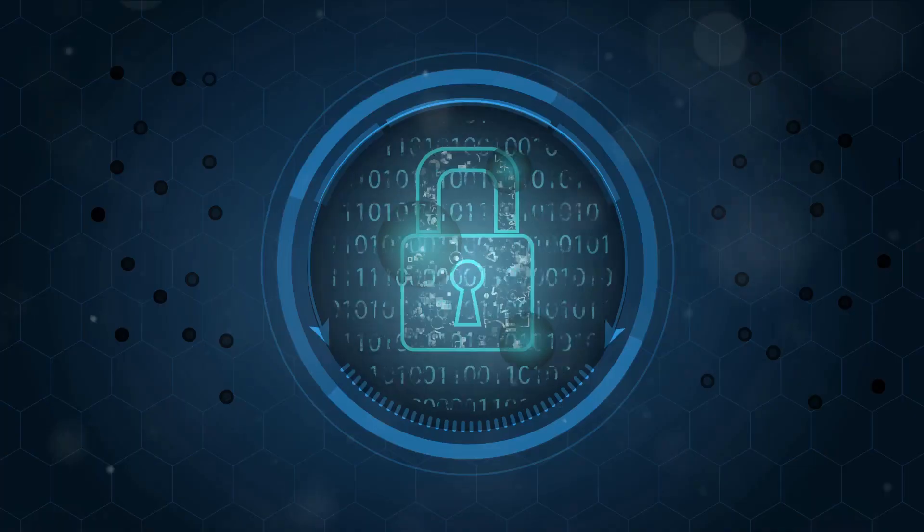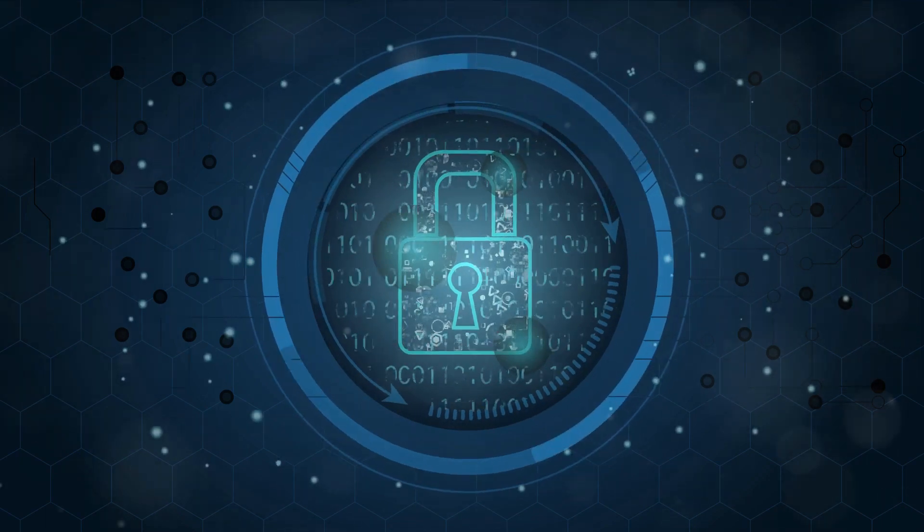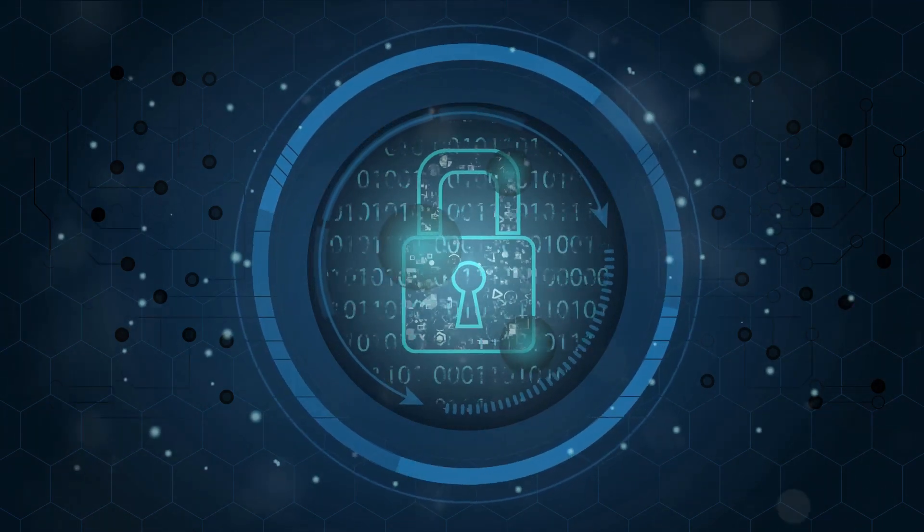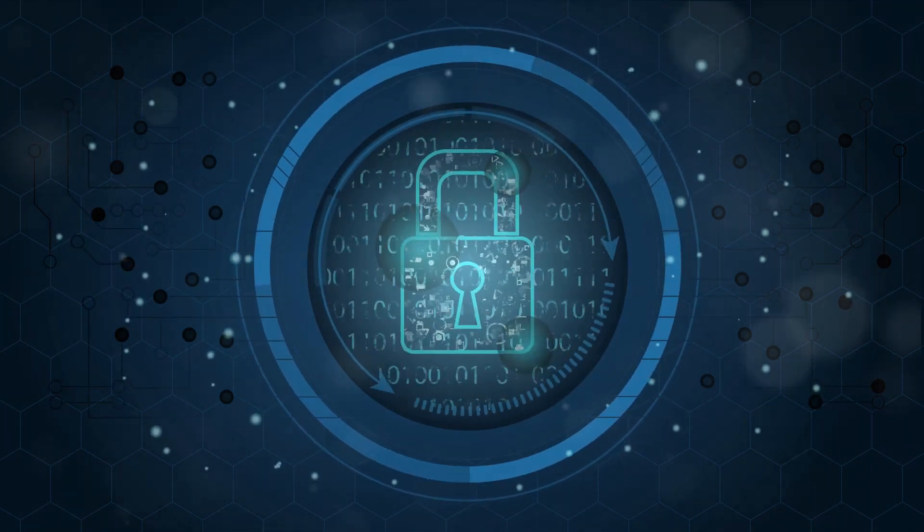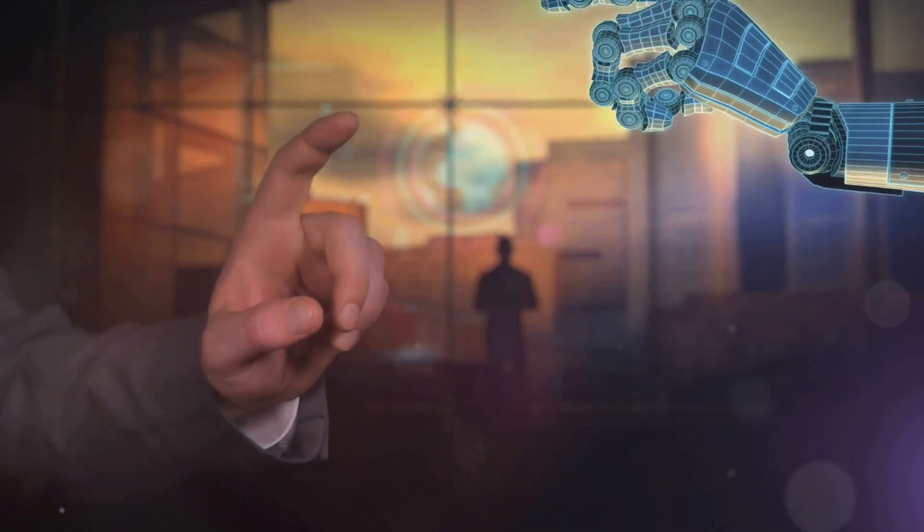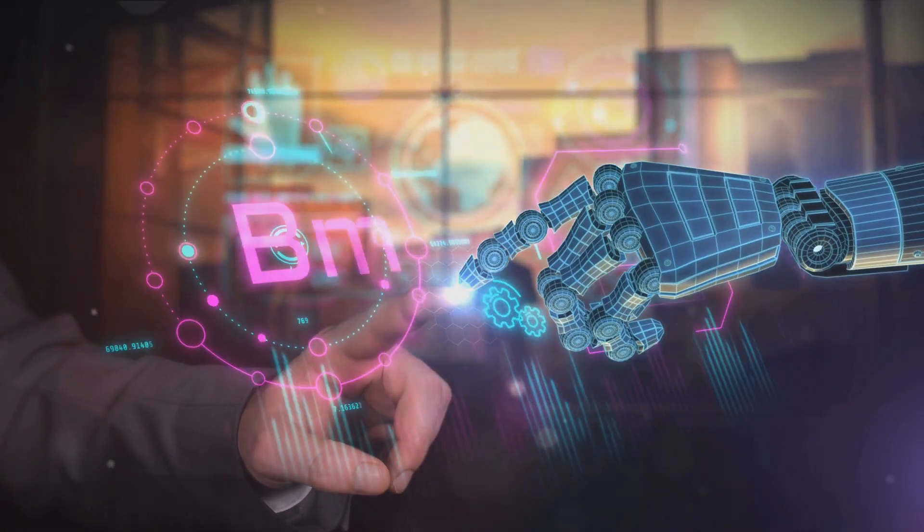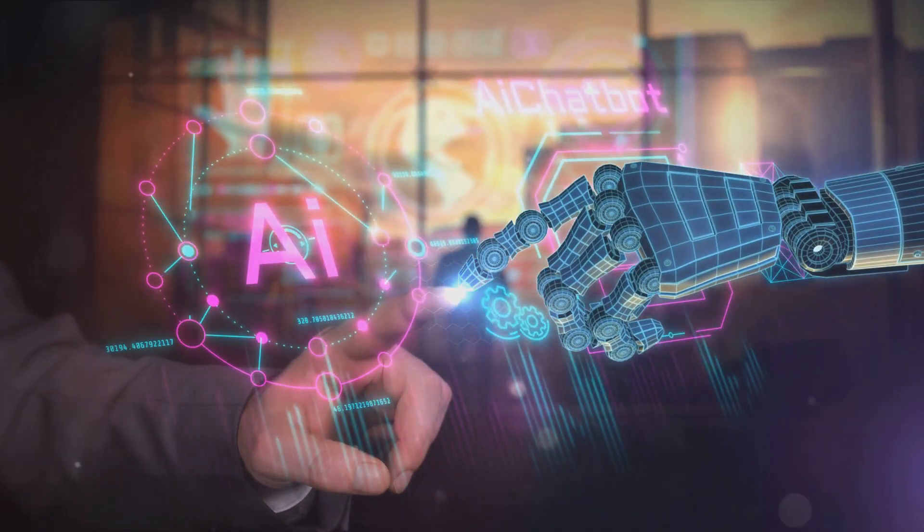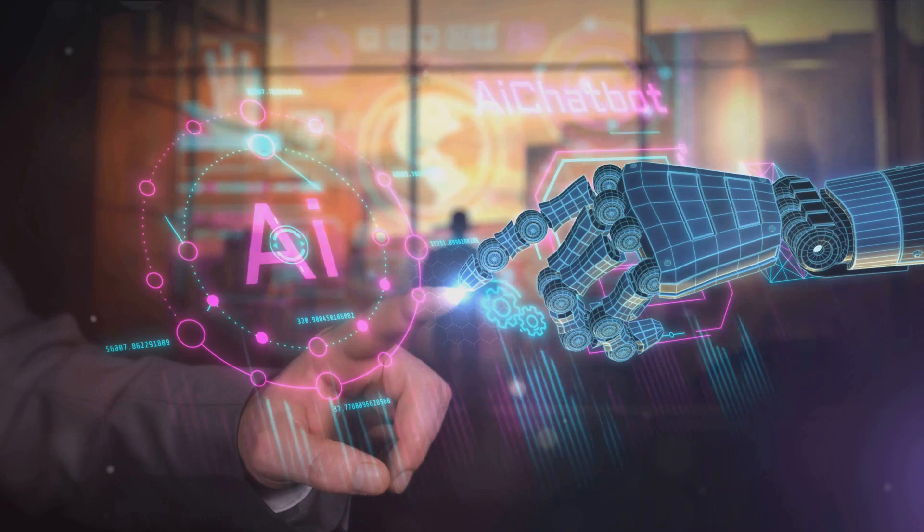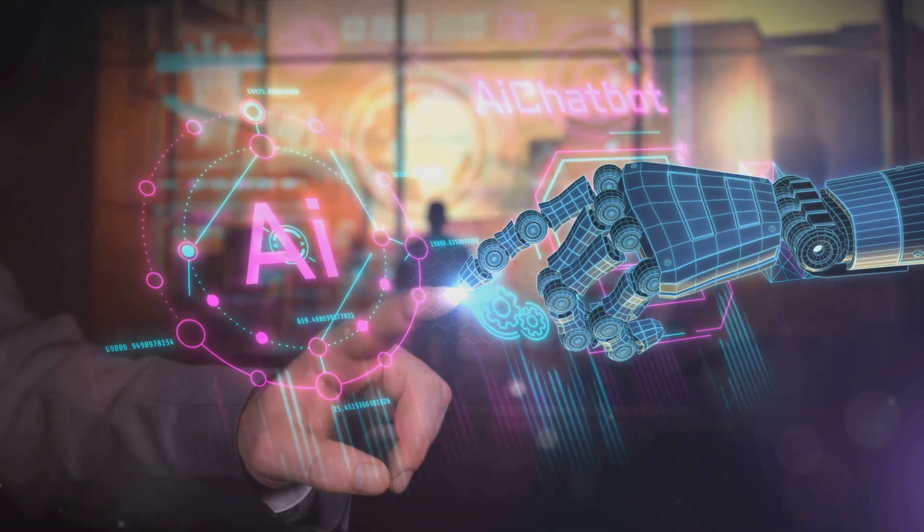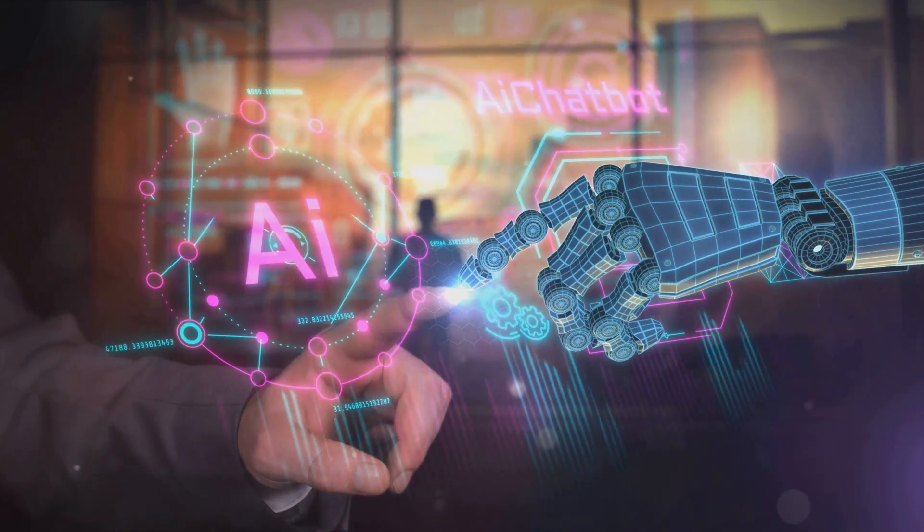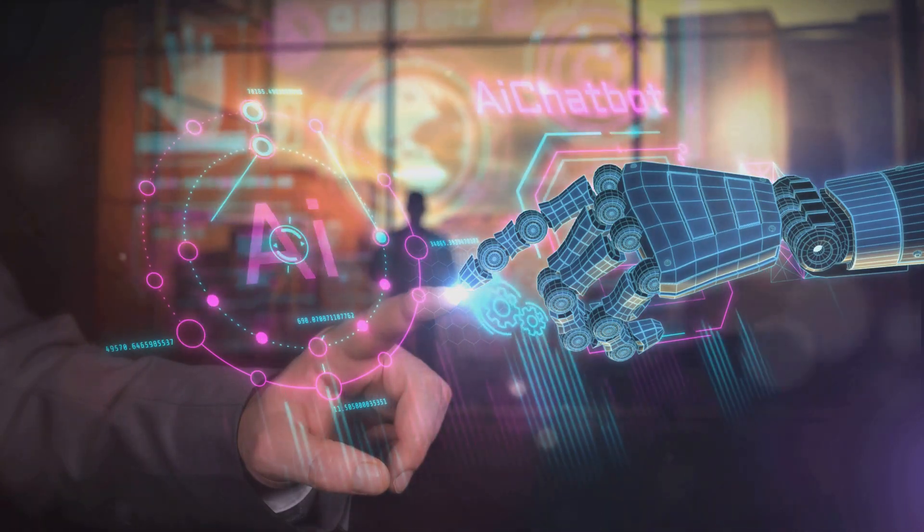Then, we have privacy and security. This principle emphasizes the need for companies to obtain your consent before using your personal data in AI. It also mandates companies to implement measures protecting the privacy and security of the data used in AI systems. So, your personal information stays personal.